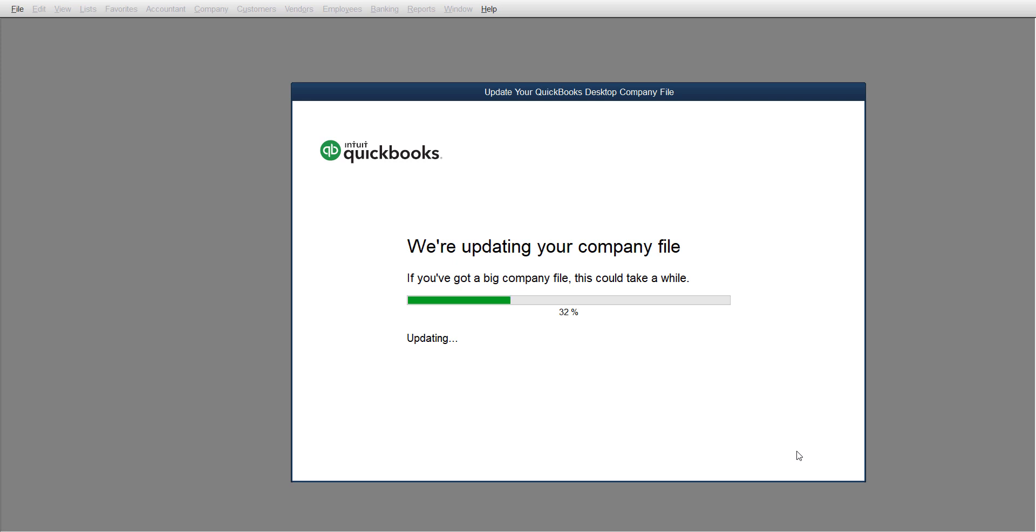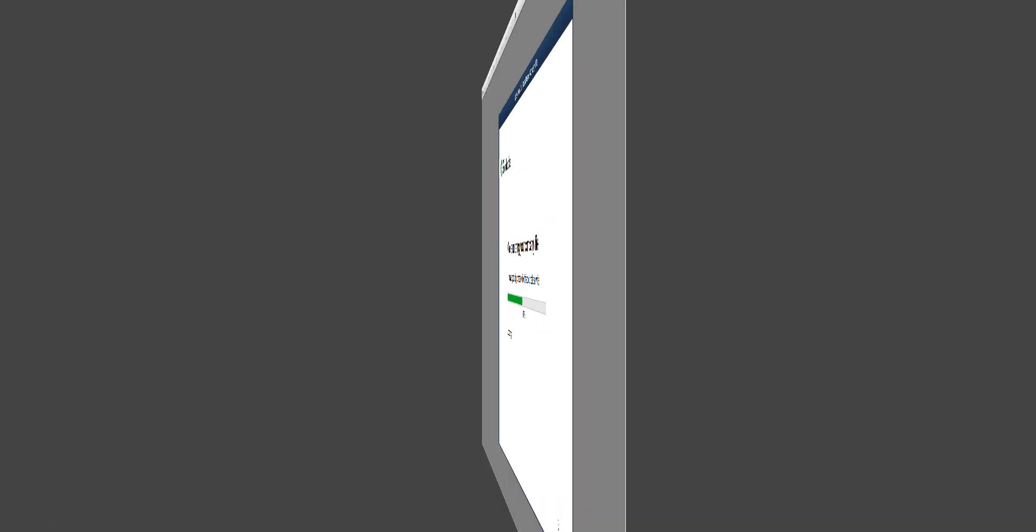Just know you can either keep your old QuickBooks file and add a new one or update to the new version. So let me walk you through how to do that.